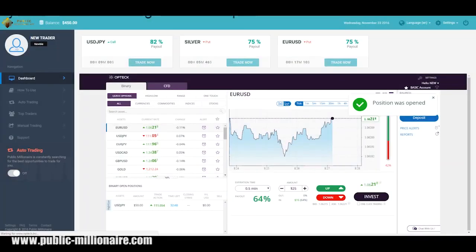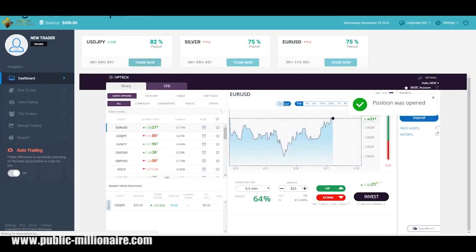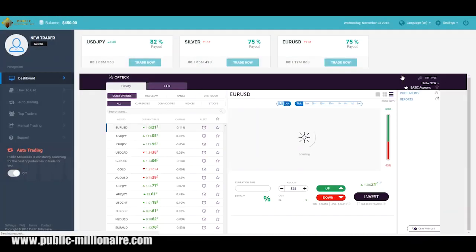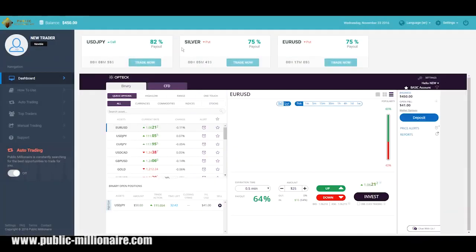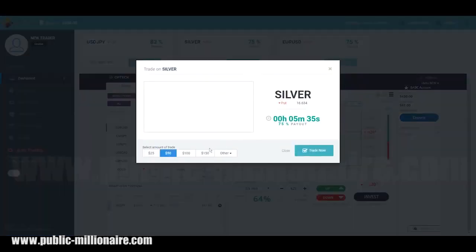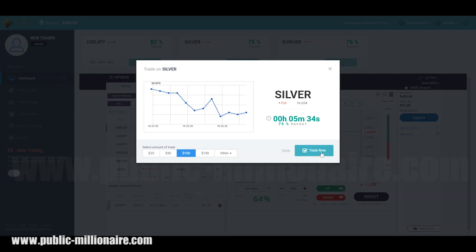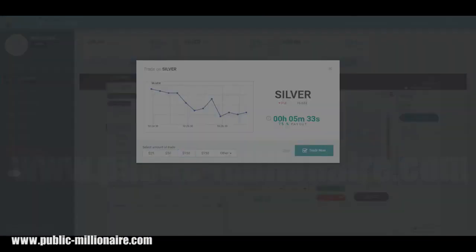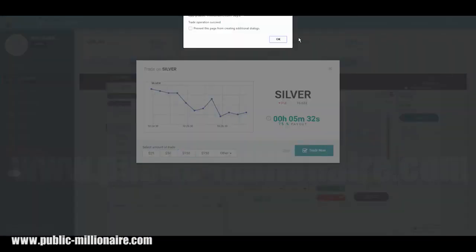Back up to the control signals to make another trade. This one — silver. The system is saying put, predicting down. Okay, this time let's make it $100 and go. Success!